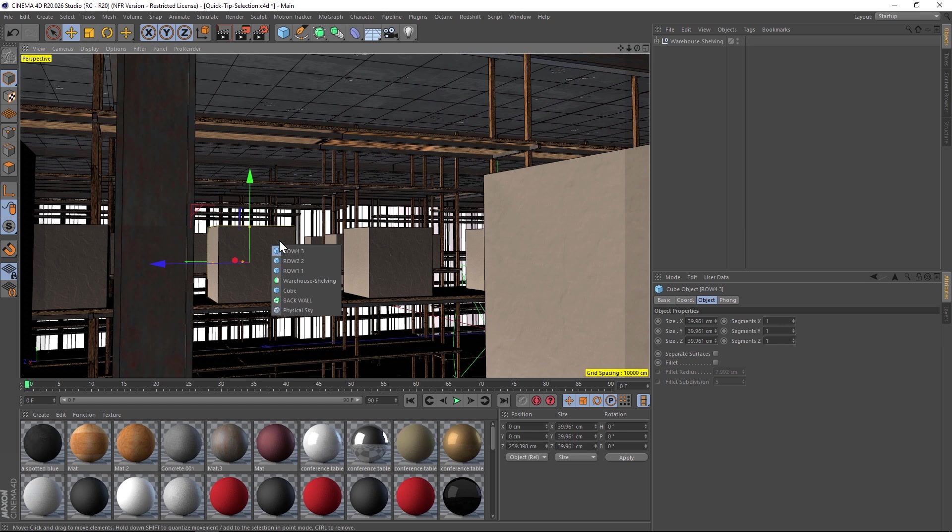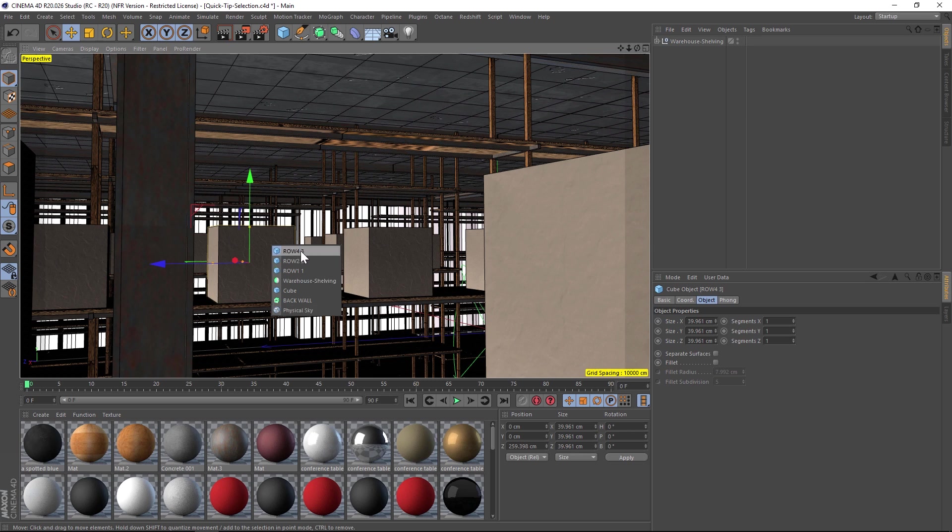And this dropdown is basically wherever you clicked, it's going to shoot a line back and whatever that line intersects with, it's going to list in this dropdown. So right now it's going to go from front to back. So the first thing that we have in the front is the cube and then all these objects behind it.